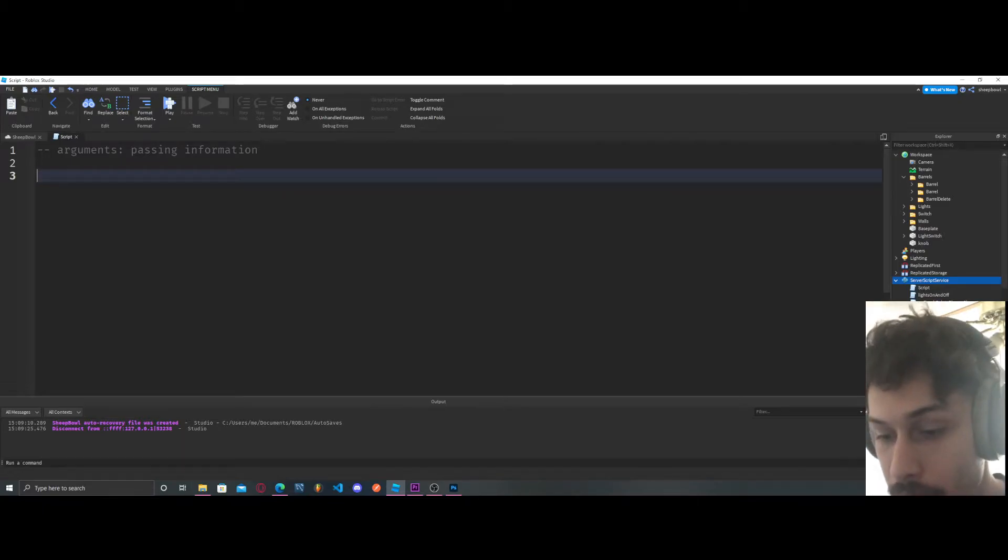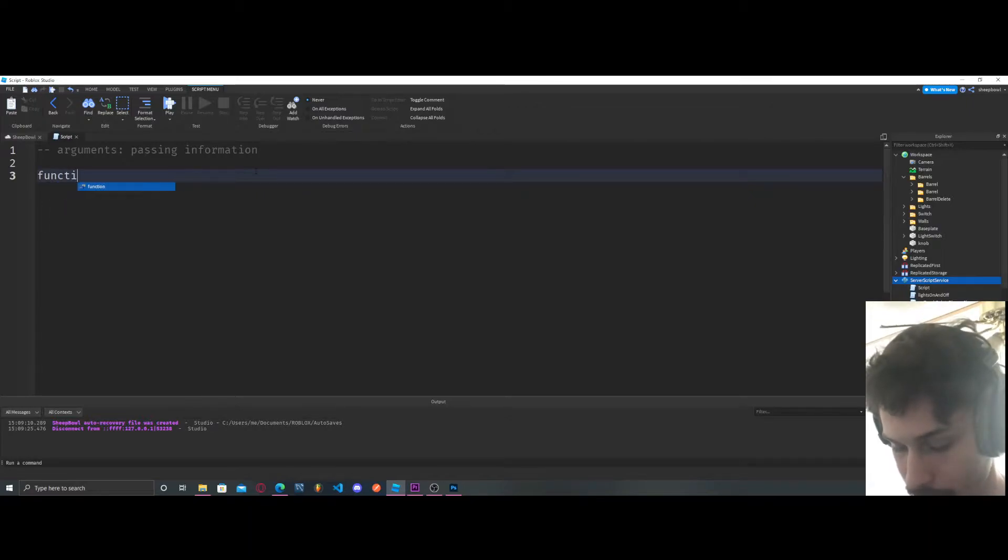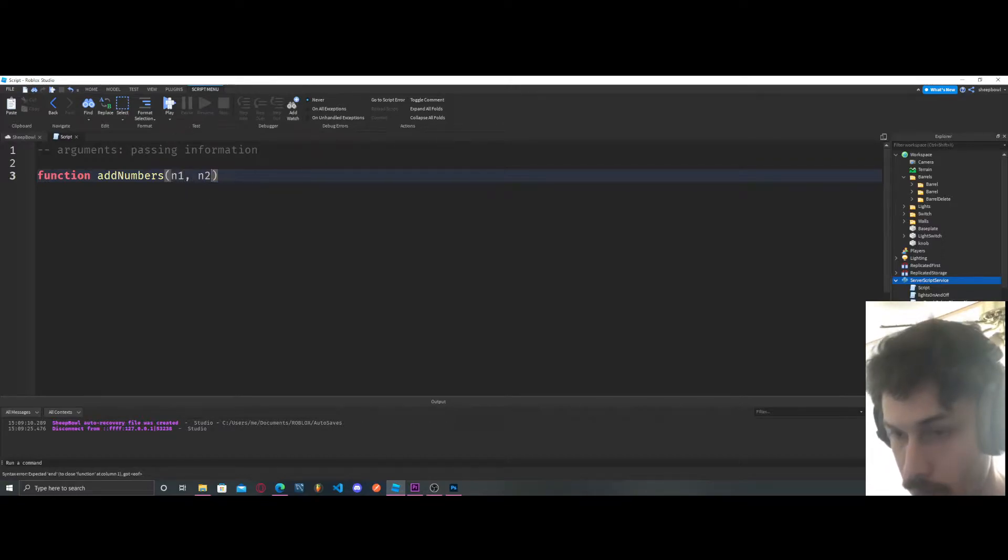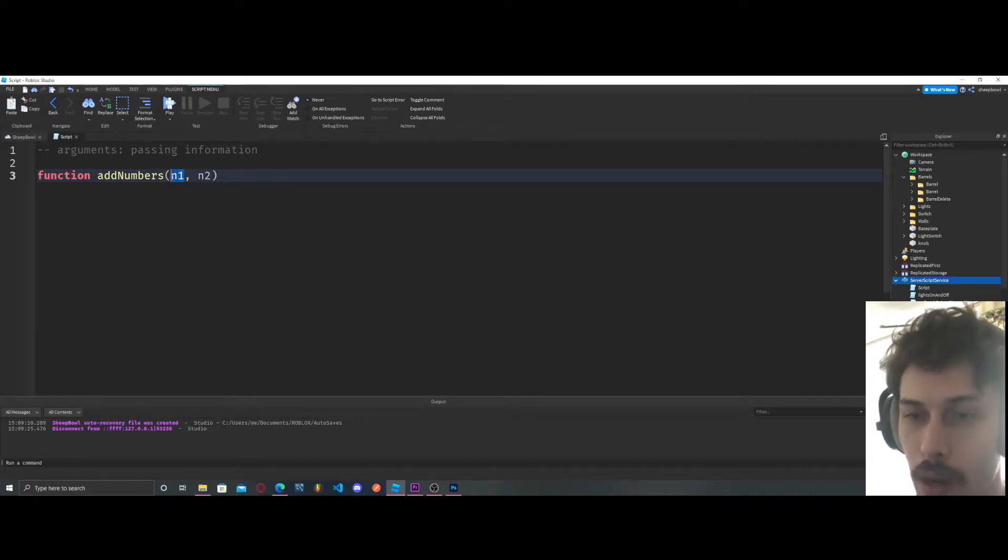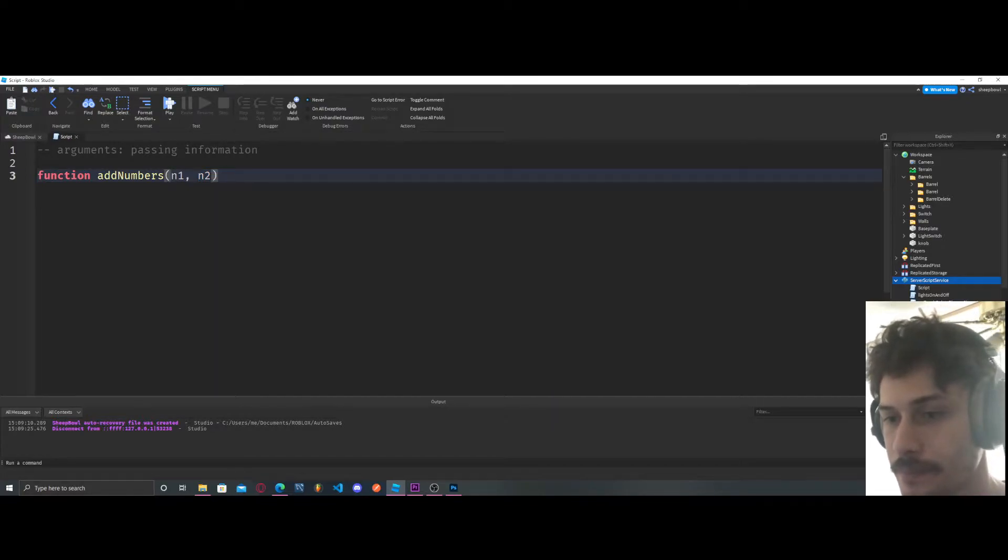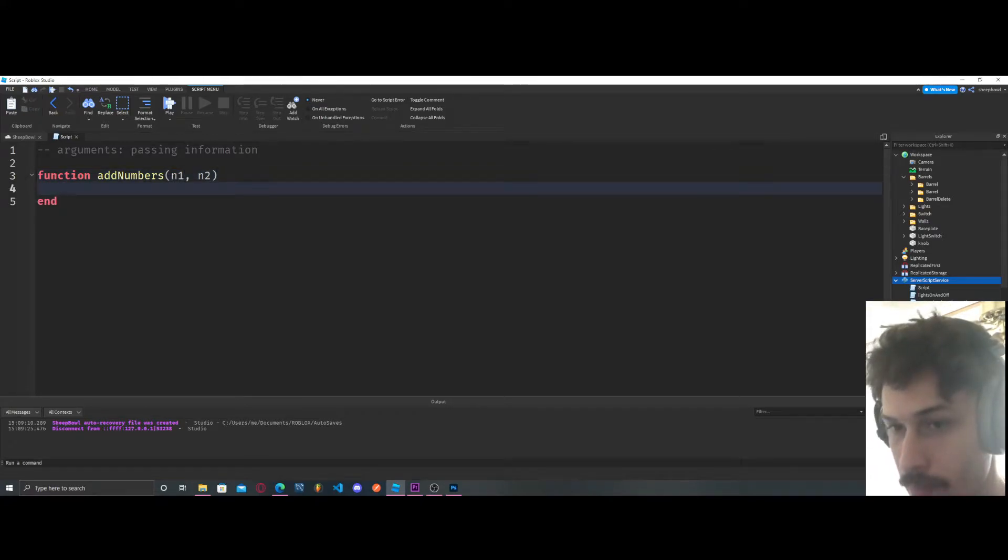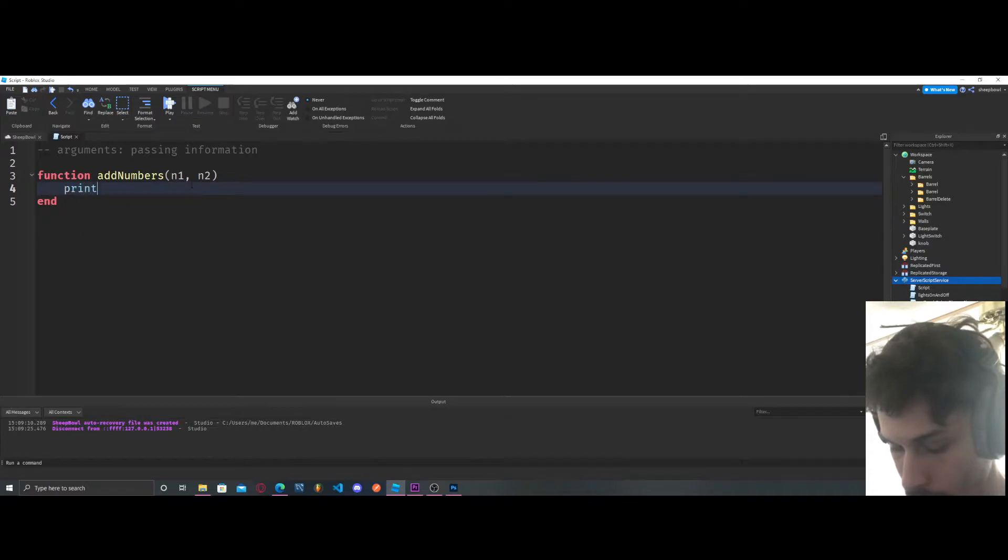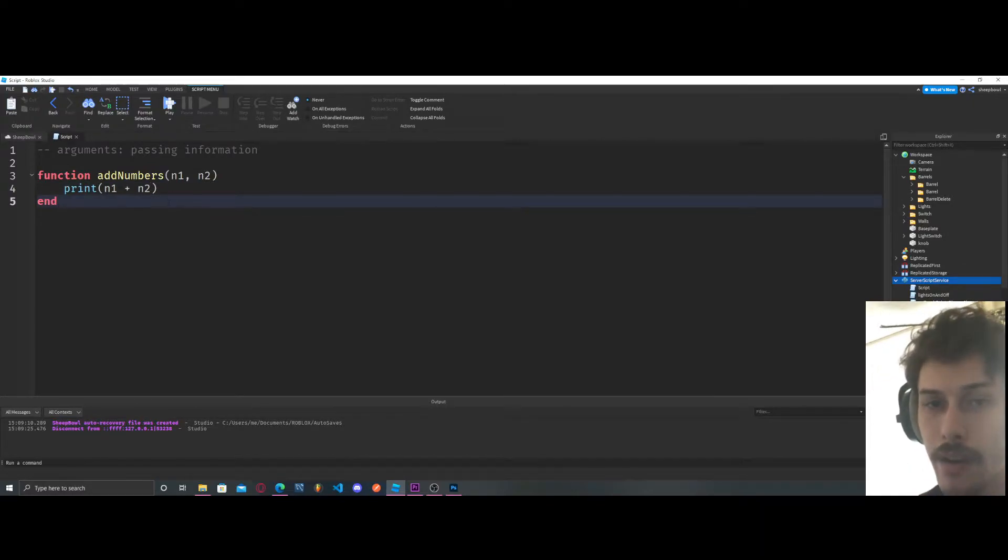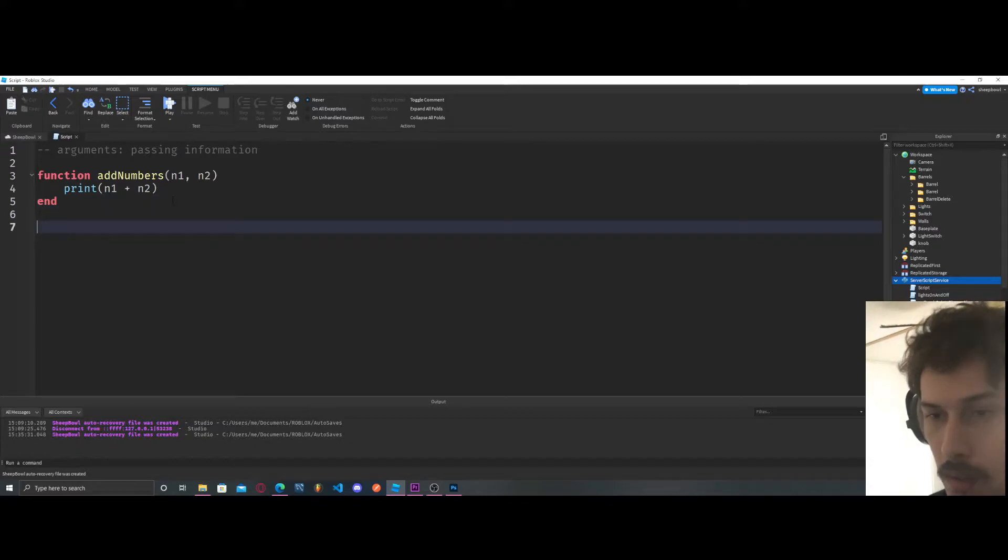Let's create a function. I like to use this because it's so simple to understand. Add numbers function, number one and number two. This is one argument. This is another argument. Now we could say print number one plus number two. I'll show you other scenarios but I just like to start off with this one because it's so simple.